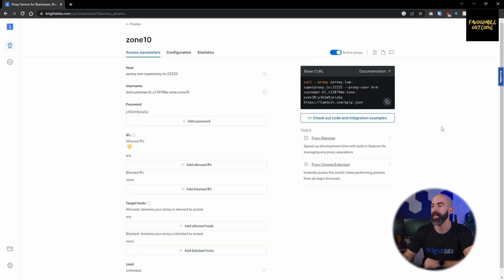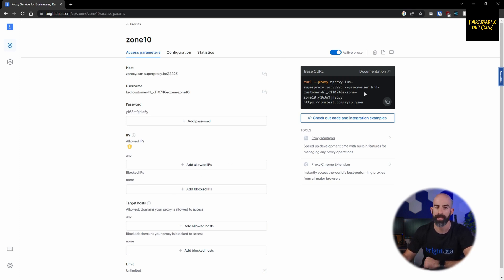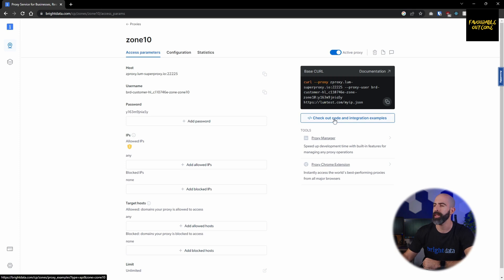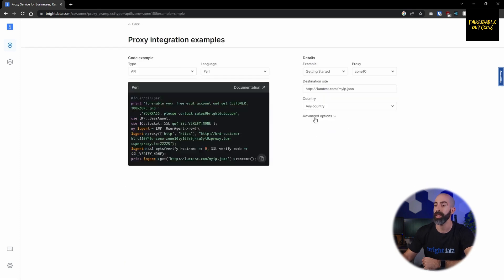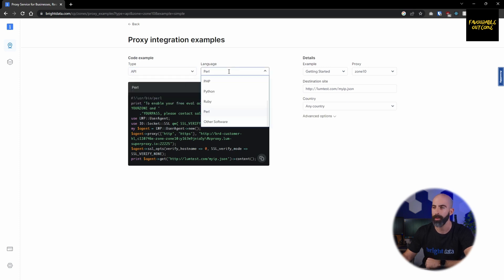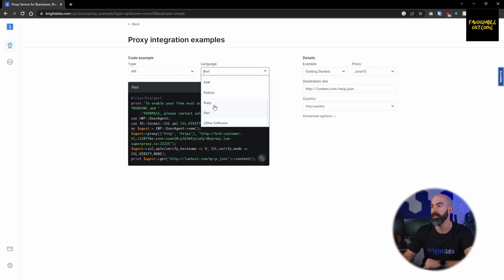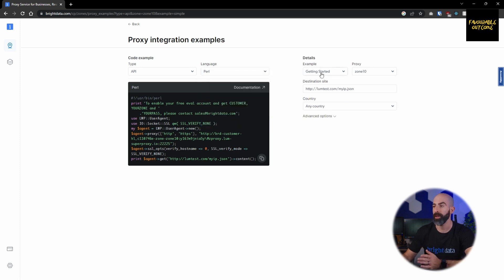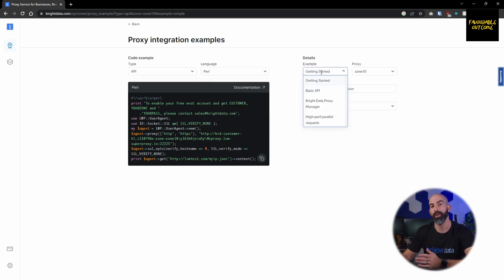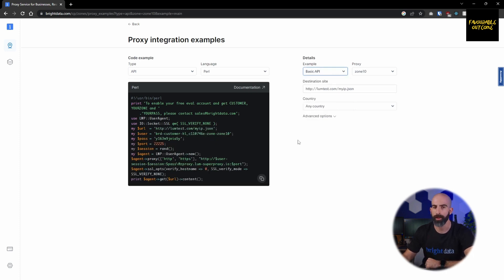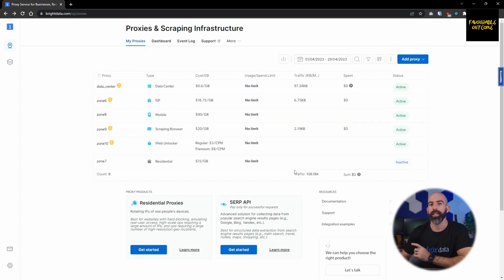Once this is created, you'll be brought to the access parameters page where you can modify all of the access options, and you're also given a simple curl command to test this out. As you can see, this is much more simple than the web scraper in that you don't have to use puppeteer or Node.js. But you can go into checkout code and integration examples, and if you want, there are all different types of ways to integrate it using the API, browser, or mobile, and then different languages from Perl, PHP, Python, Ruby, C#, Java, Node.js, a whole bunch of different options. They also have a list of different coding examples depending on how you want to actually integrate this into your code. Really easy to use, really easy to follow.